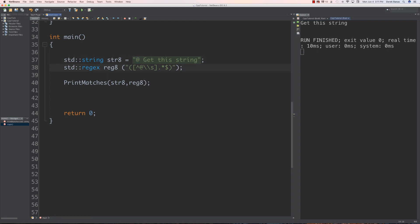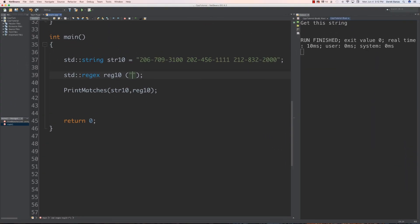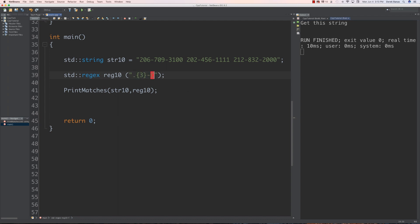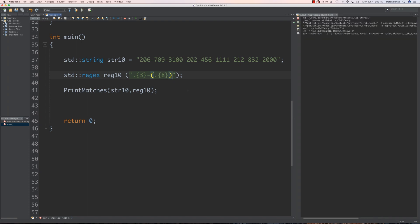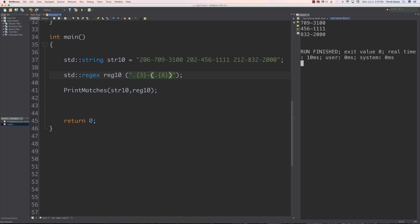For the next problem, we have three telephone numbers and I want you to get the numbers minus the area codes from the string. The area codes are the first three-digit groups. You can pause and try it yourself. The solution: we define something of length 3, then a dash, and then inside parentheses we capture a group of length 8. Running that, it outputs exactly those numbers without the area codes.